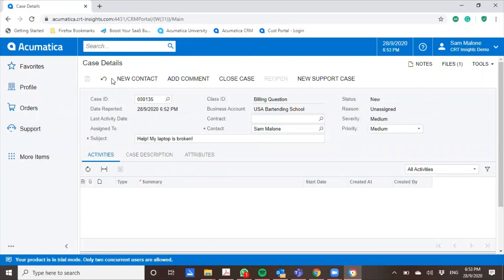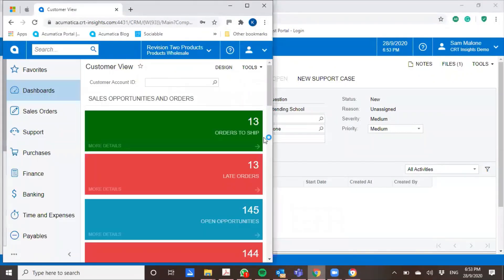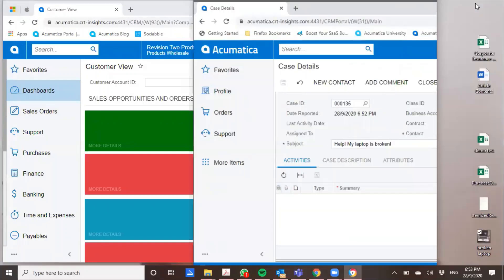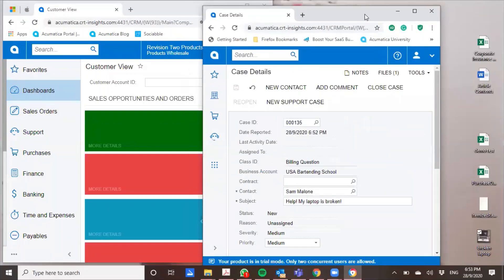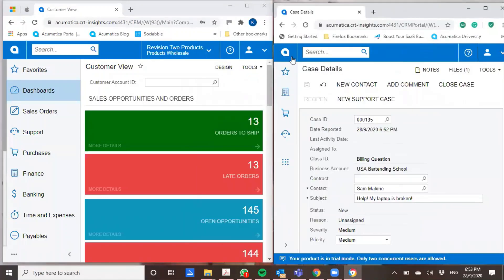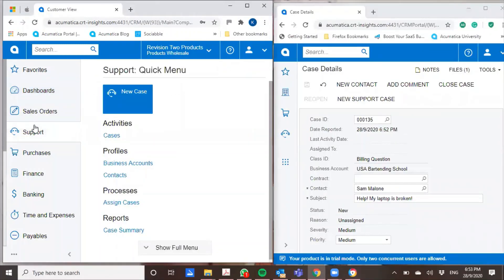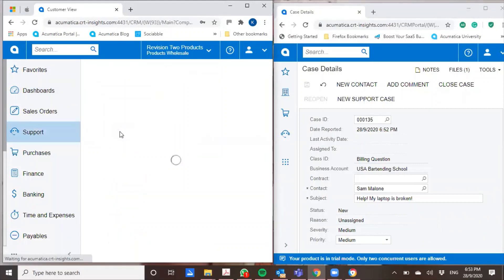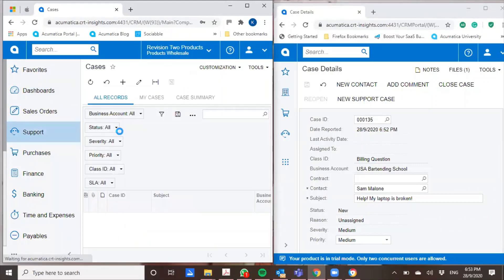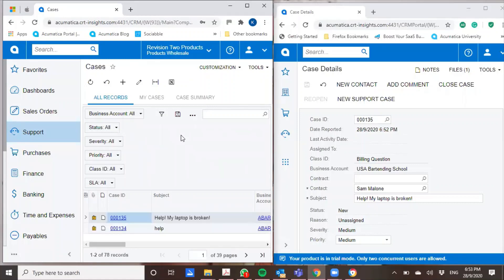So taking note of the case ID here, it's 135. I'm going to go back to my production instance and I'm going to do a side-by-side view. I'm going to look at support. So as a support staff, I'll be able to see immediately that 135 has been logged.